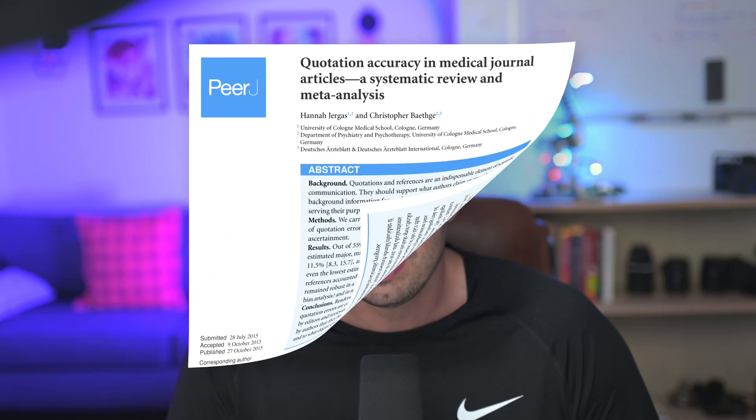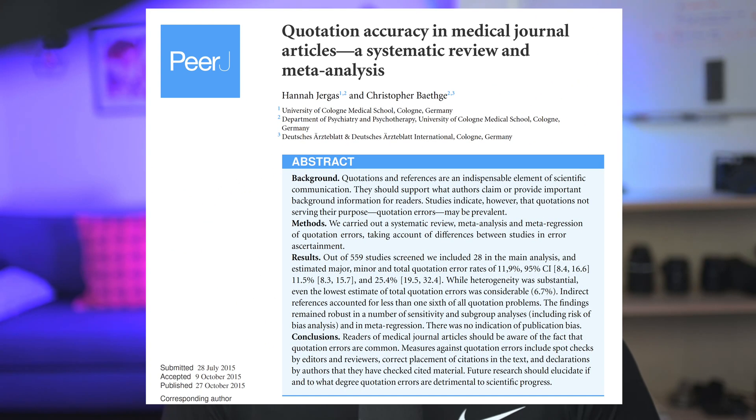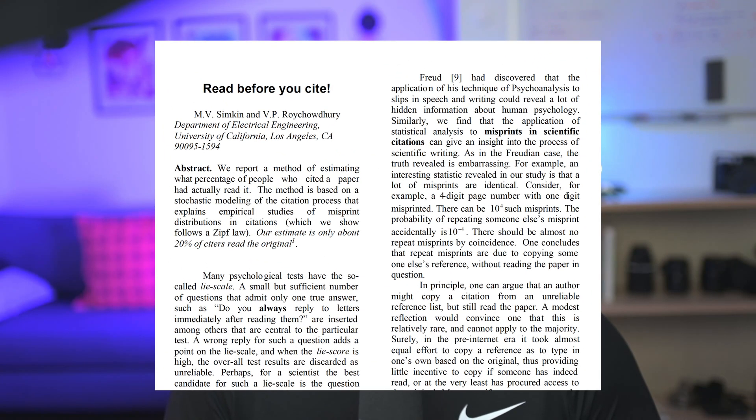Quite often, even after all this work, human-written literature reviews are imperfect. A meta-analysis found that 25% of citations contain substantive errors. That's one in four references potentially misleading readers. Other studies have found error rates up to 38%, and some studies suggest that 80% of scholars don't really read the papers they cite.